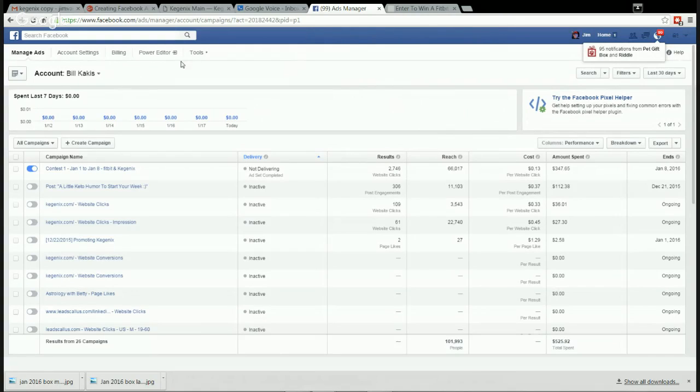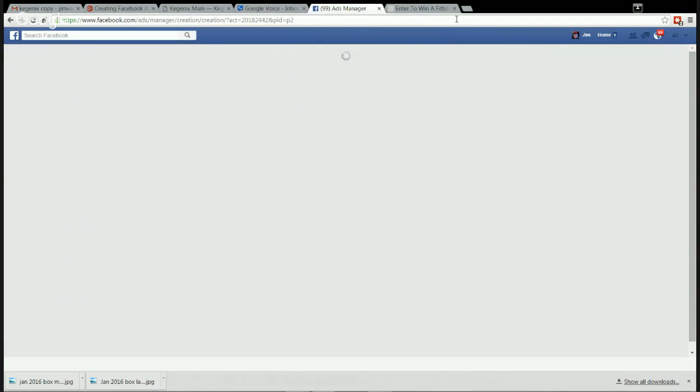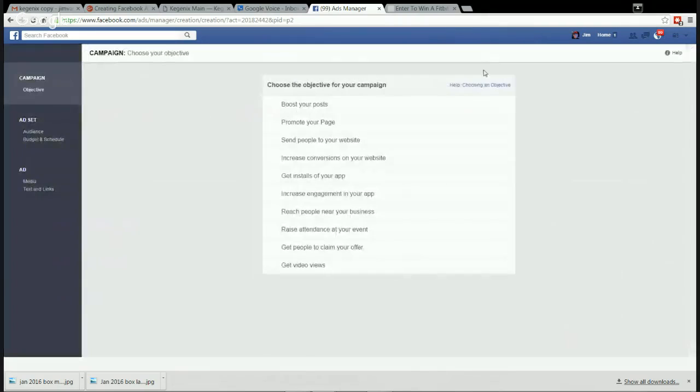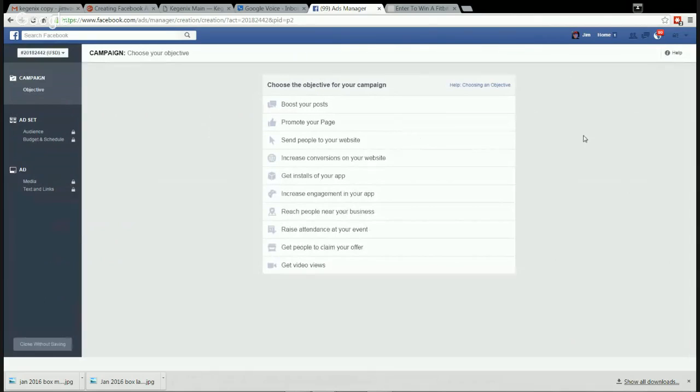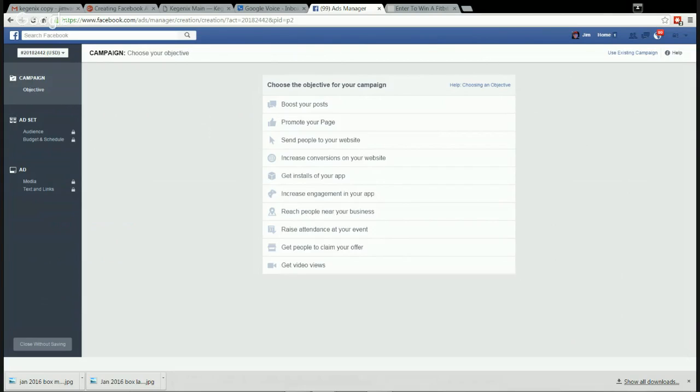We're going to create a new campaign. So create campaign and it gives you choices. The choices are boost your post. So never boost your posts from the button on the page because that gives you less options.